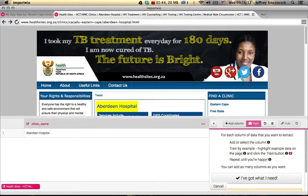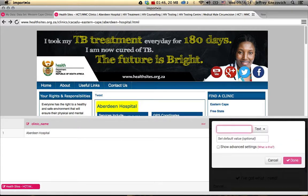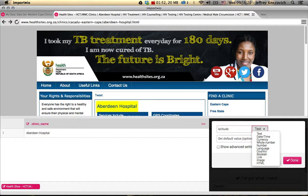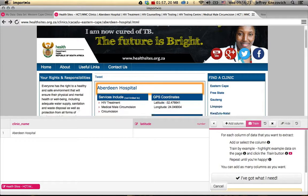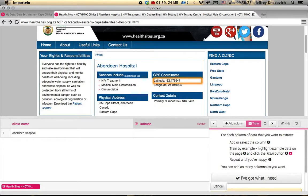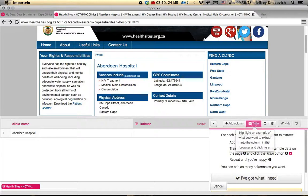Let's say we want to collect more information — let's add another column and call this Latitude. In this case we're actually collecting a number, so we'll set the type to Number. It might seem obvious to select all of Latitude, but actually we don't need the word Latitude in there. We just highlight the number — that's all we want — and hit Train. You'll see that in the Latitude column the number has now come up.